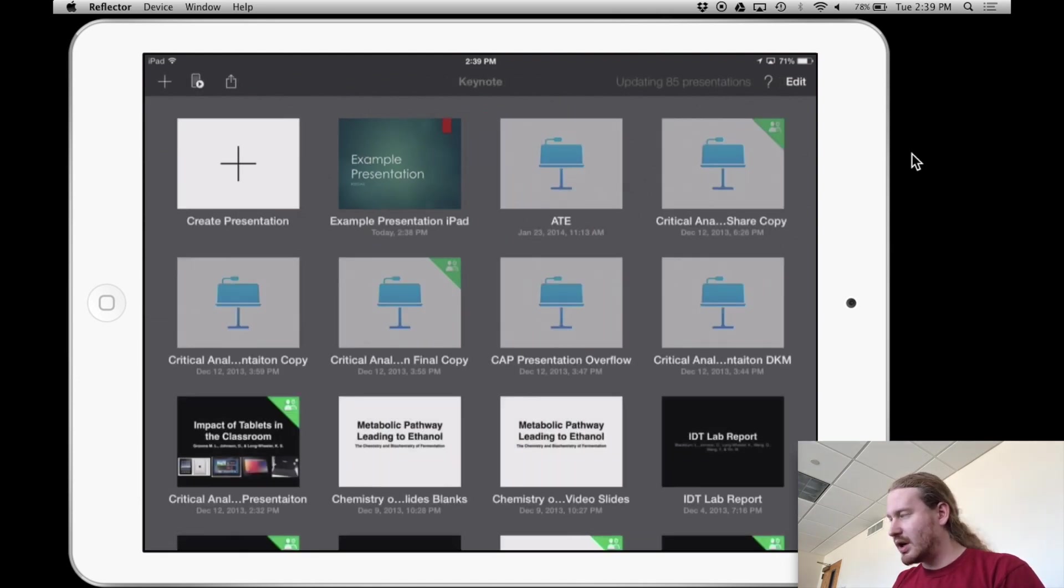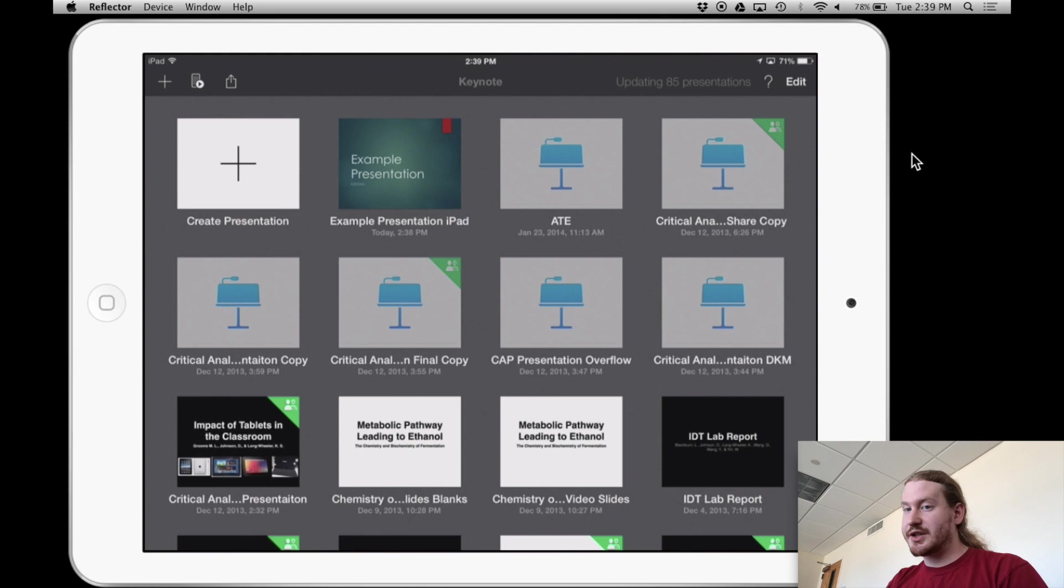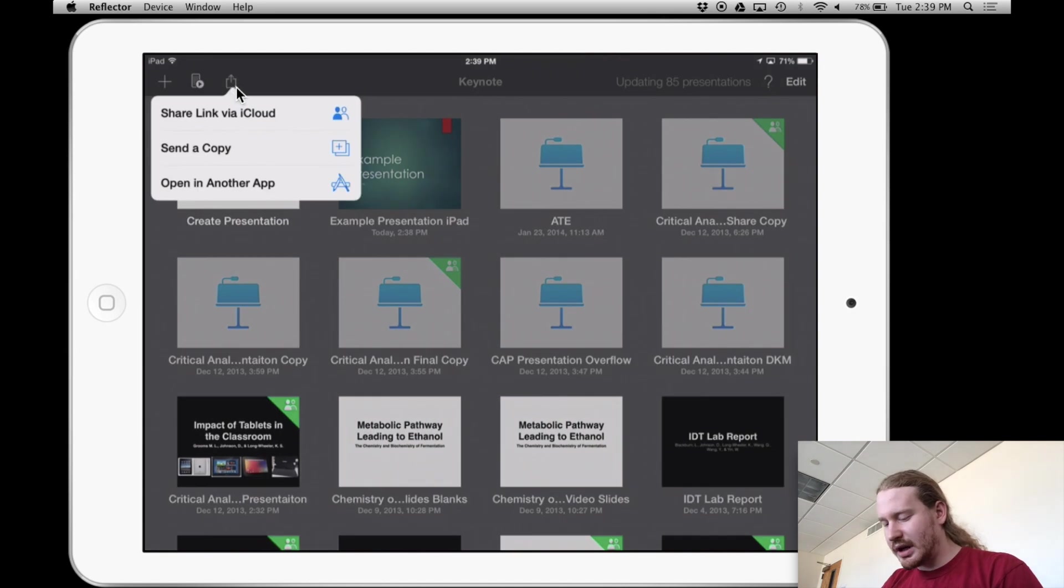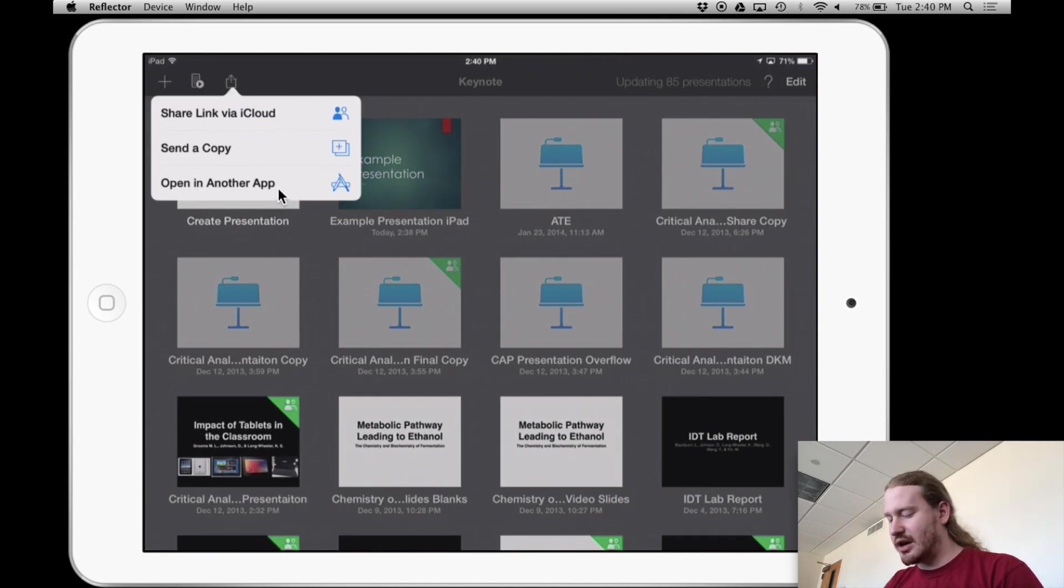So I'll have three files that are all the same. They just have different names. And what I'm going to do is hit the share button again. And I'm going to say, from the iPad, I'm going to say open in another app.